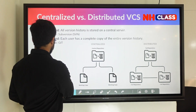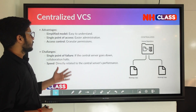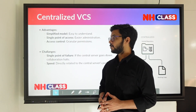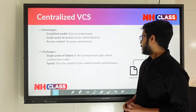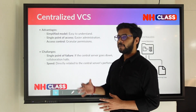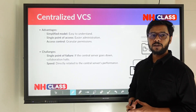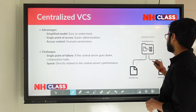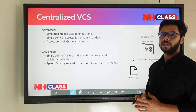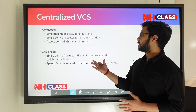Now let's look at the advantages of centralized architecture. First, it has a simplified model because the entire version history is stored on the central server only. Second, it has a single point of access — everybody accesses from the same server. Third, it offers access control, so you can apply permissions for individual users working on the same project.